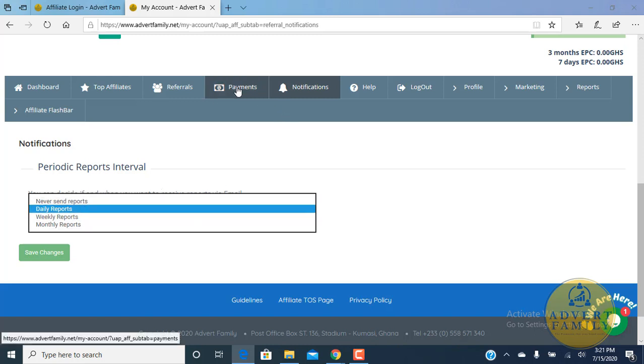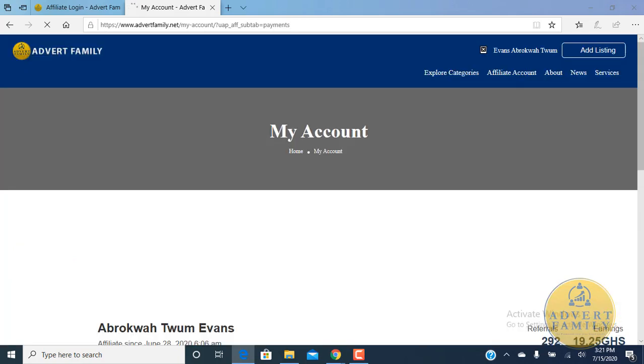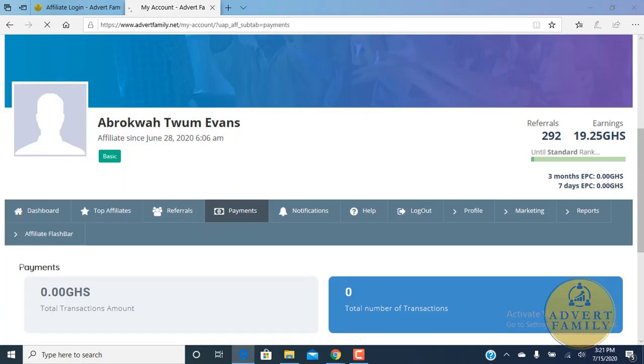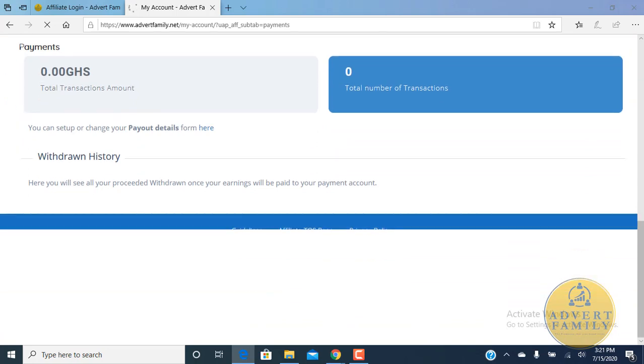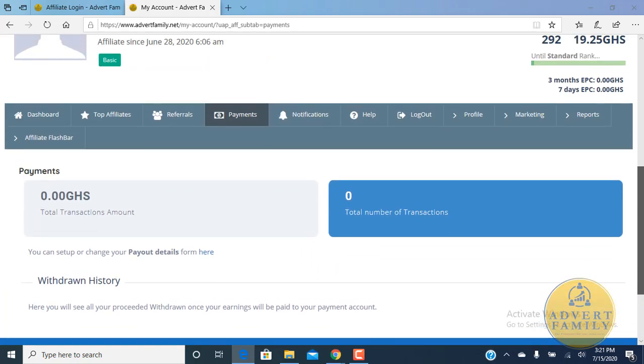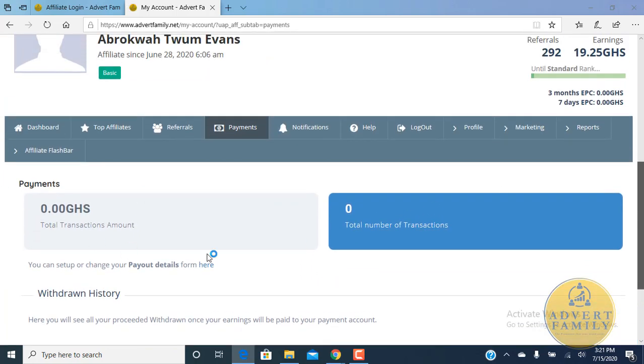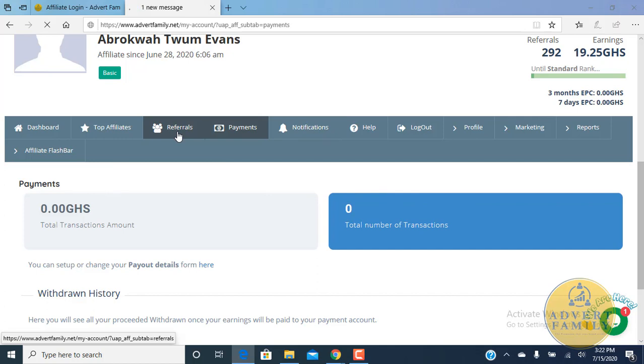You can check your payments also here, how much has been paid to you and how much you've earned so far, how much you've withdrawn. Currently we've not withdrawn anything here, so it's still at zero. We've not made any transactions.